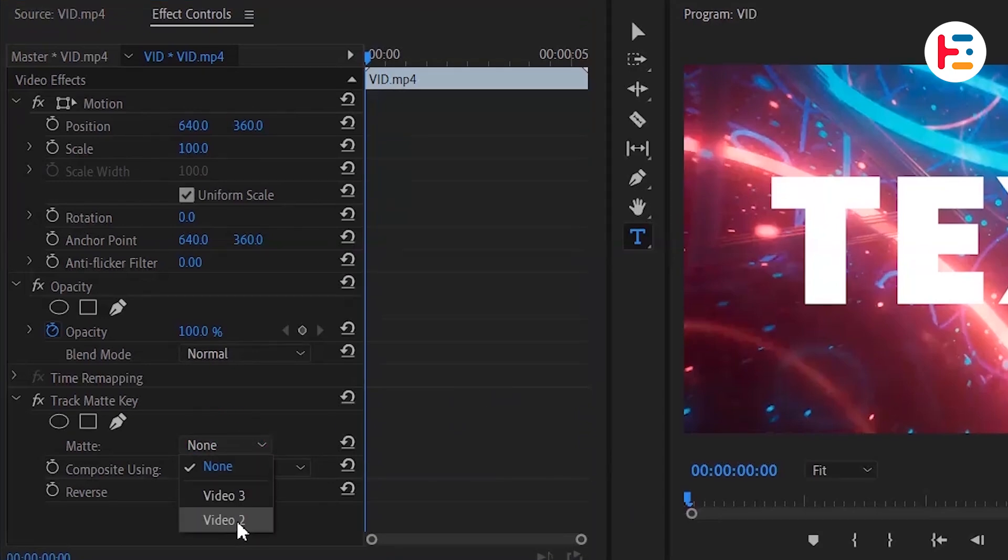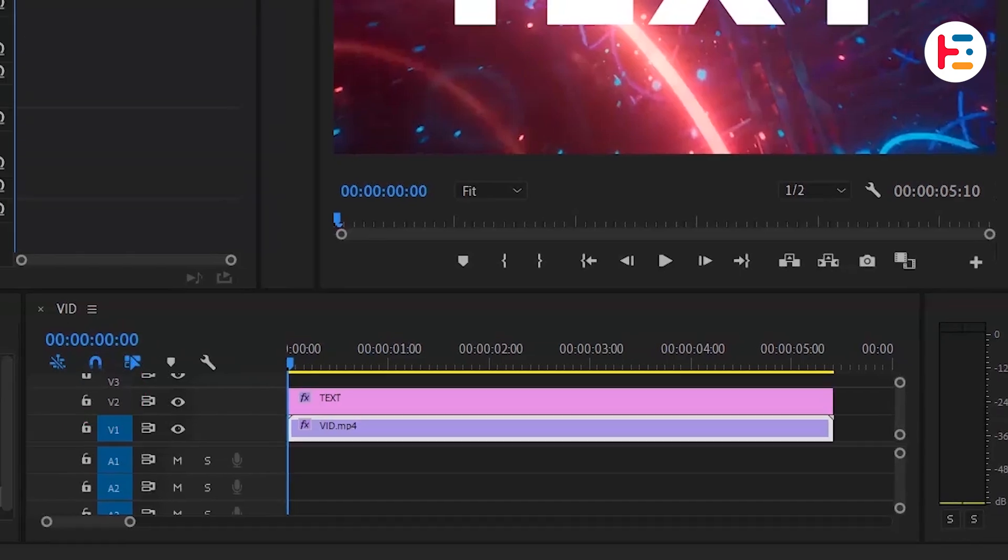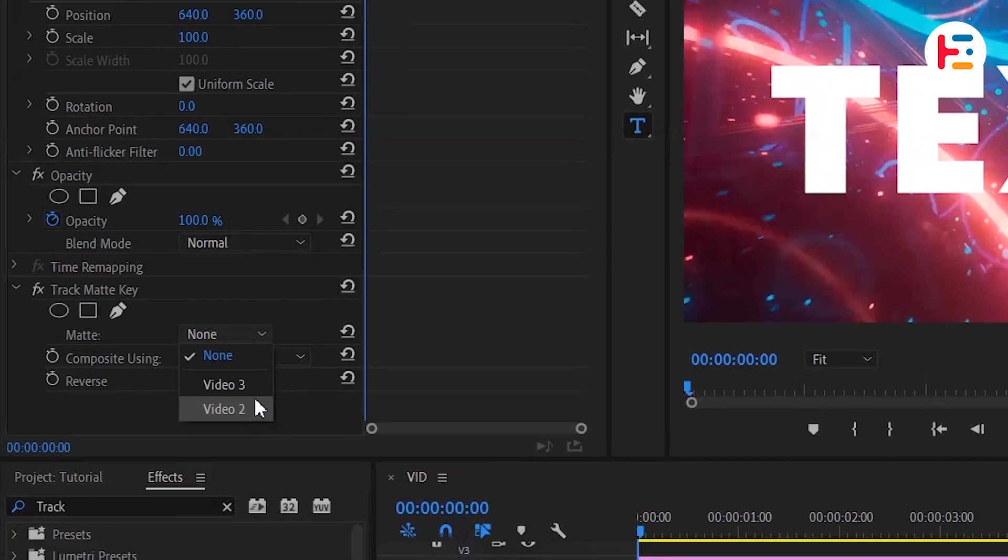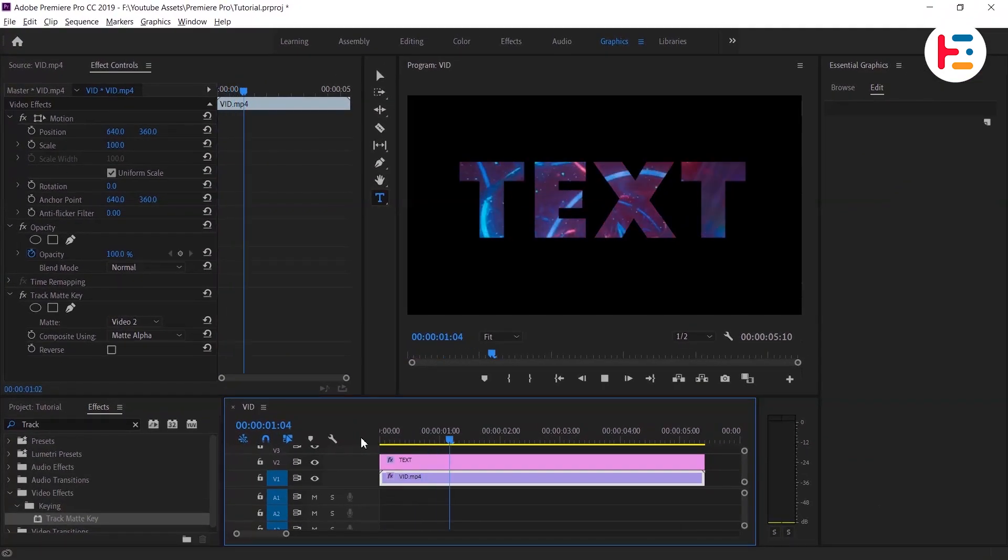In this example, the text is on the V3 track, so select Video 3. Now your video should be visible within the text.